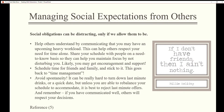Managing social expectations from others: social obligations can be distracting only if we allow them to be. Help others understand by communicating that you may have an upcoming heavy workload — this can help others respect your need for time alone. Share your schedule with people on a need-to-know basis so they can help you maintain focus by not disturbing you.